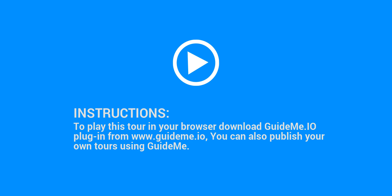Instructions: To play this tour in your browser download GuideMe.io plugin from www.guideme.io. You can also publish your own tours using GuideMe.